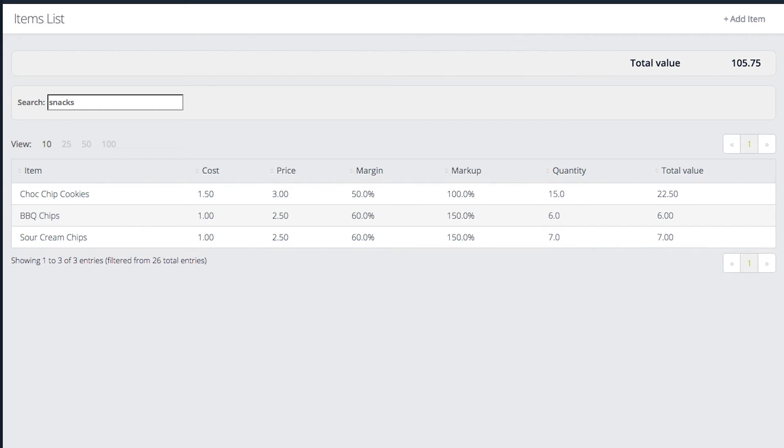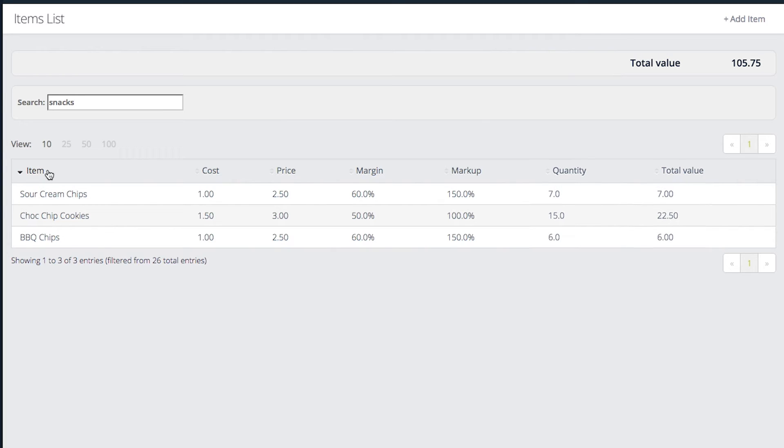Sort the items list by clicking one of the headers at the top. Click once to sort ascending and click again to sort descending.